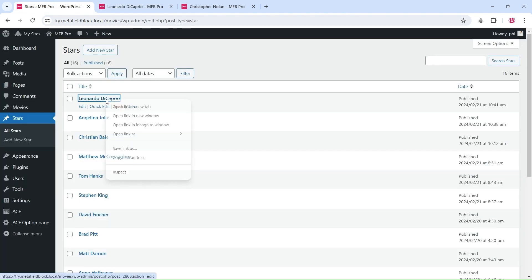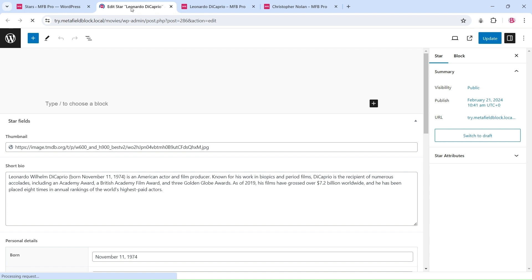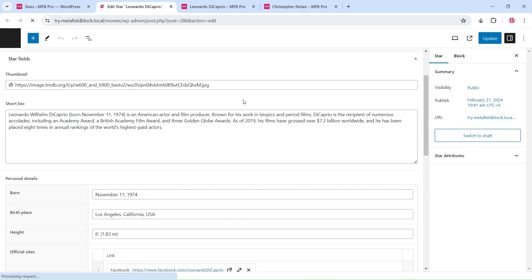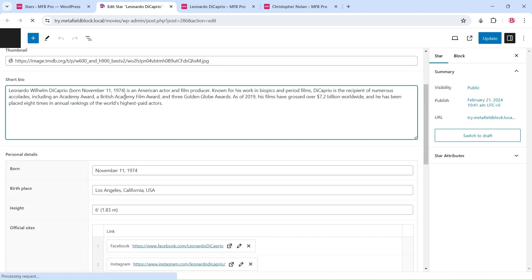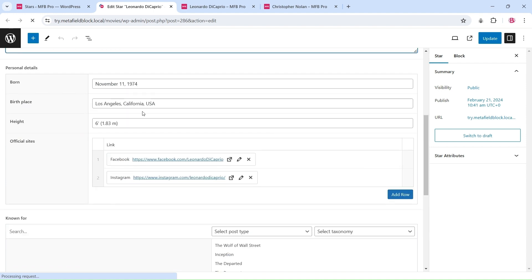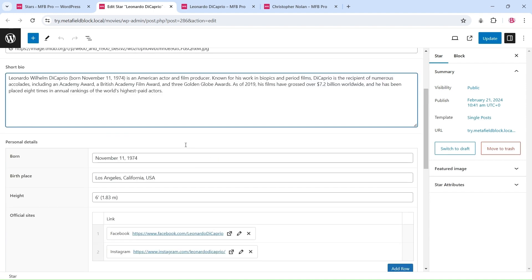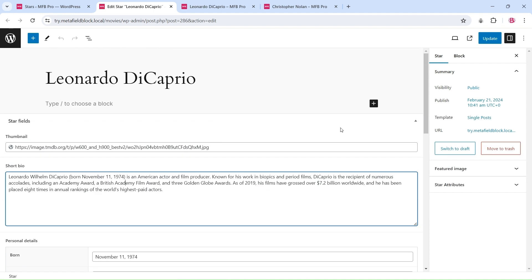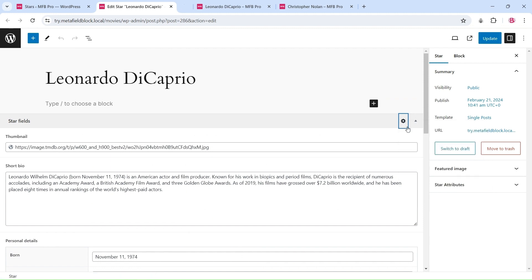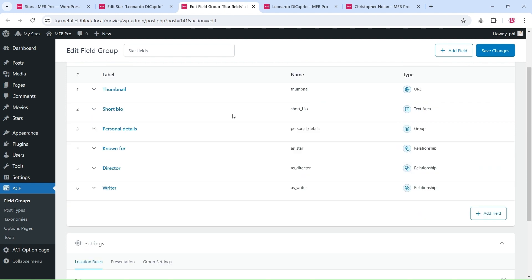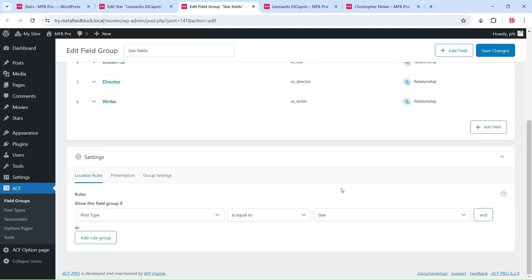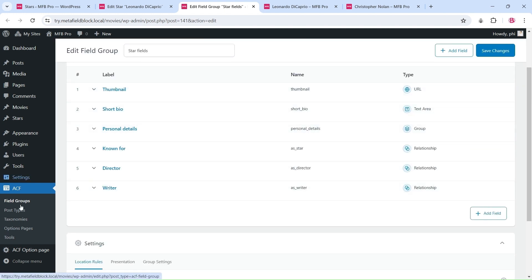We have prepared demo data for this tutorial. The custom post type and its custom fields were created using the Advanced Custom Fields plugin.